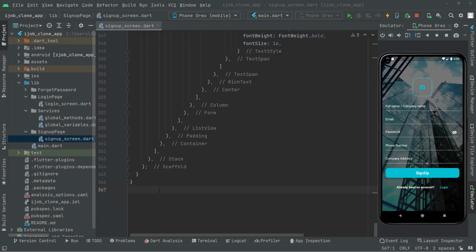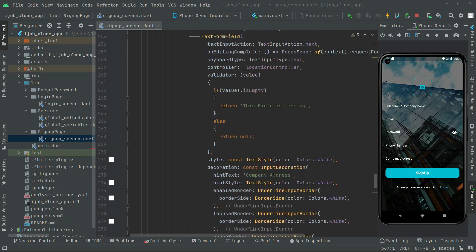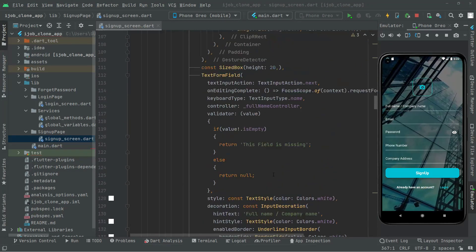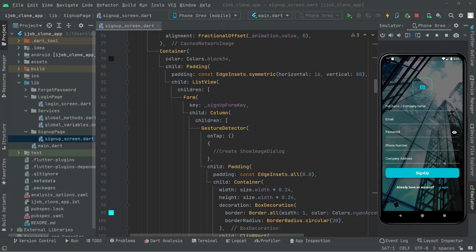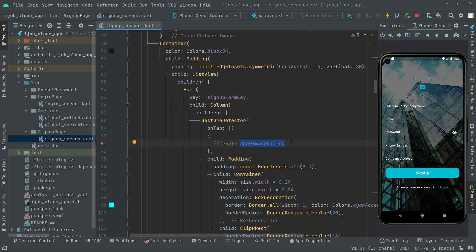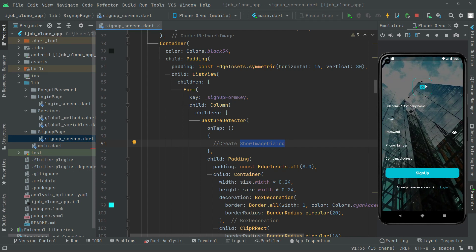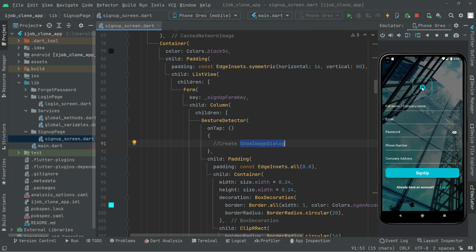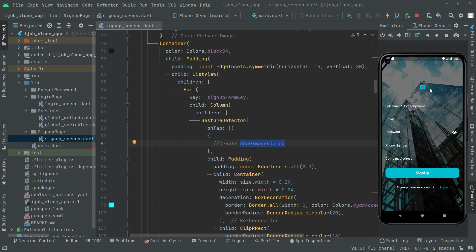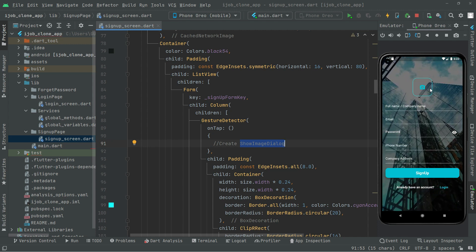Welcome back. Let's start working. The first method that we will create — we'll leave a comment here — is 'Create Show Image Dialog'. We will create that method in which we will implement the show dialog whenever the user clicks on the camera icon in this circle. There will be a show dialog with a camera option and also the gallery, so the user can simply choose the image between them.